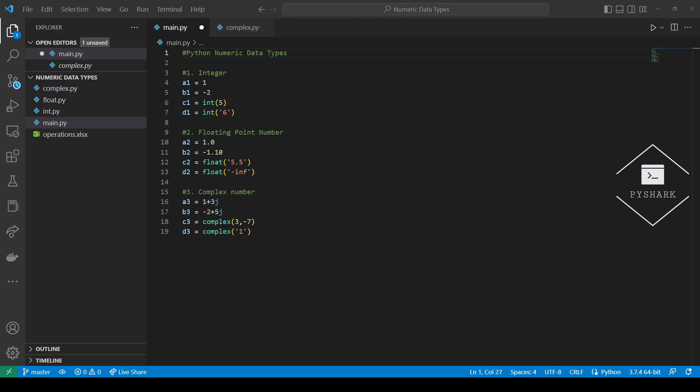In this tutorial we explored three Python numeric data types — integer, floating point number, and complex number — as well as the numeric operations that can be performed in Python. Feel free to leave comments below if you have any questions. Please like and share the video, subscribe to the channel, and stay tuned for more Python programming tutorials.